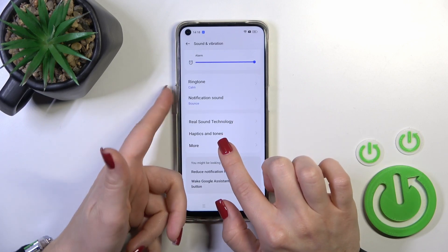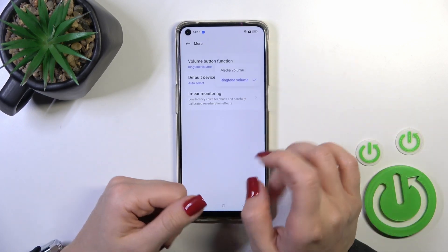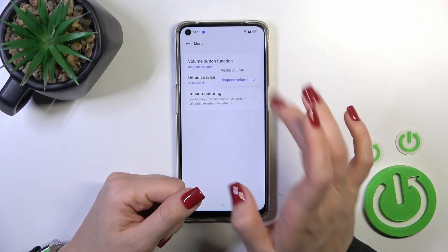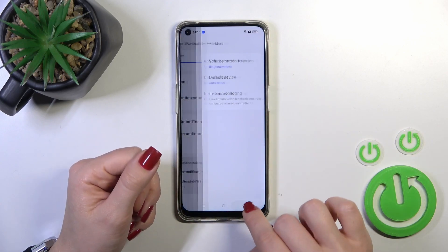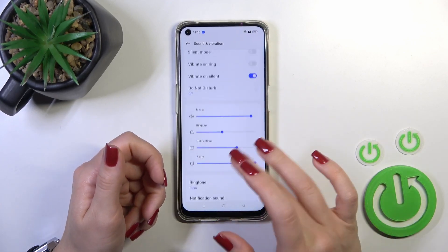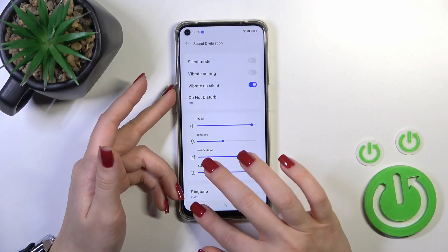But you can use the volume button method only if, in the More section under Volume Button Function, you switch it from media volume to ringtone volume. So that's it.